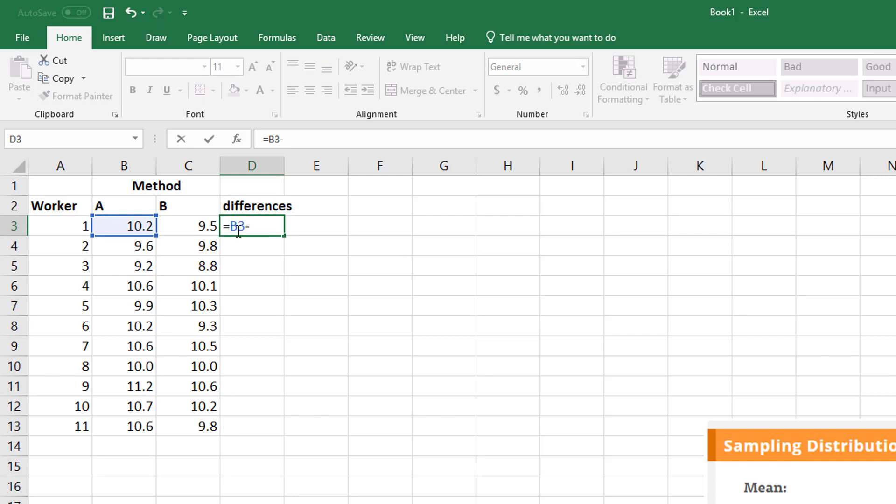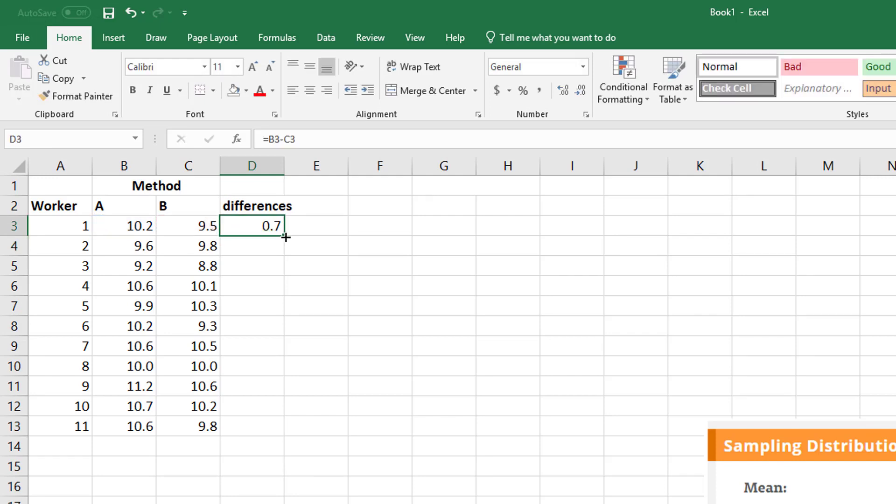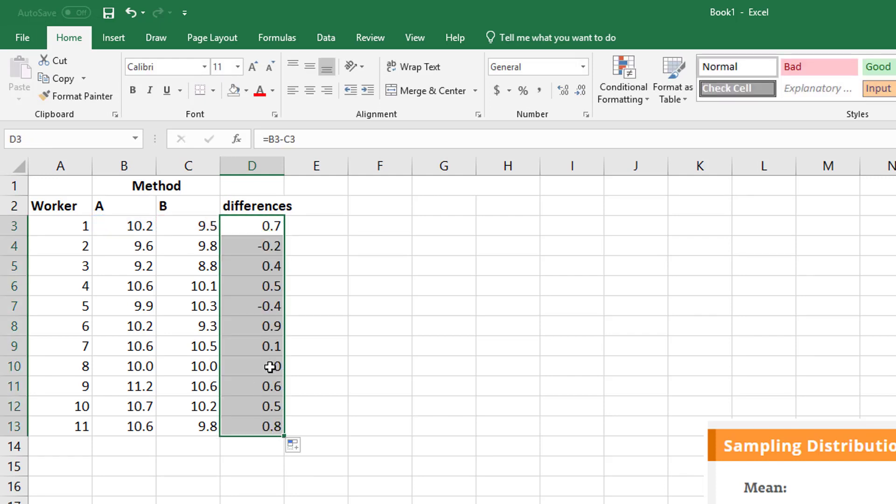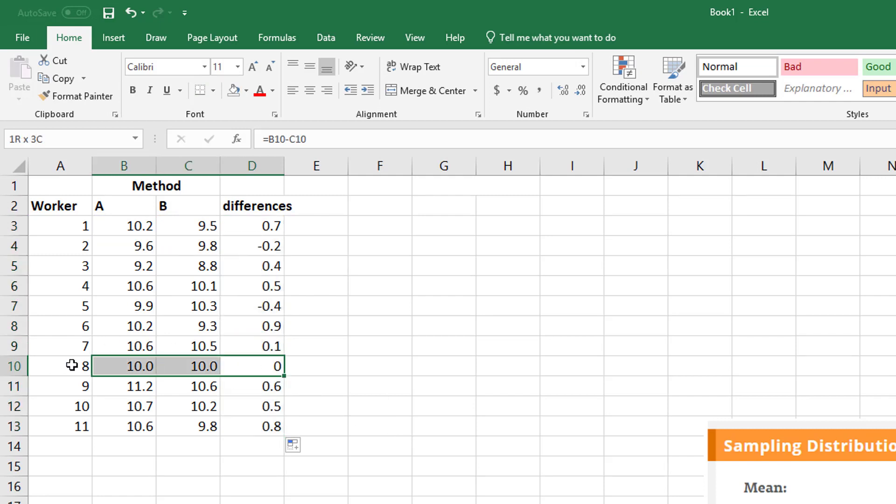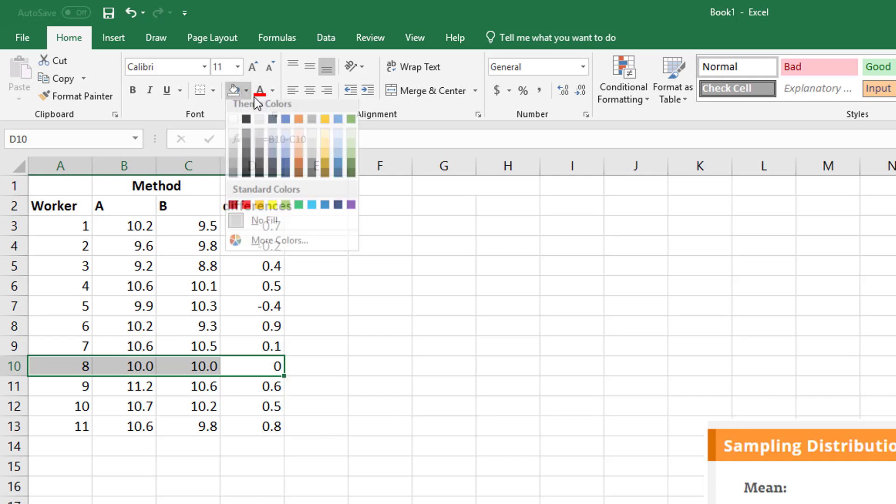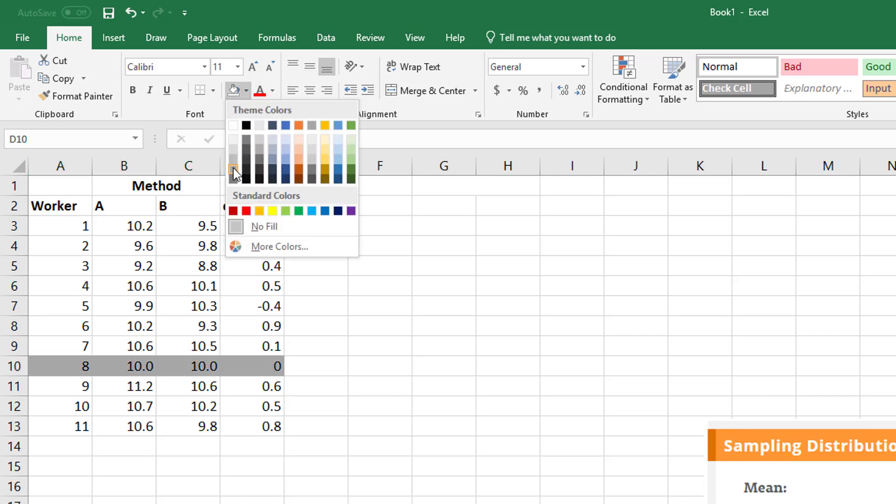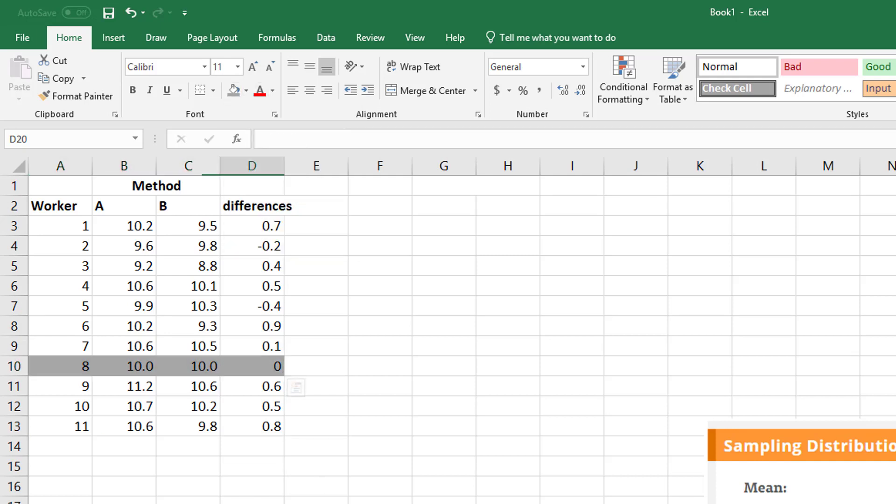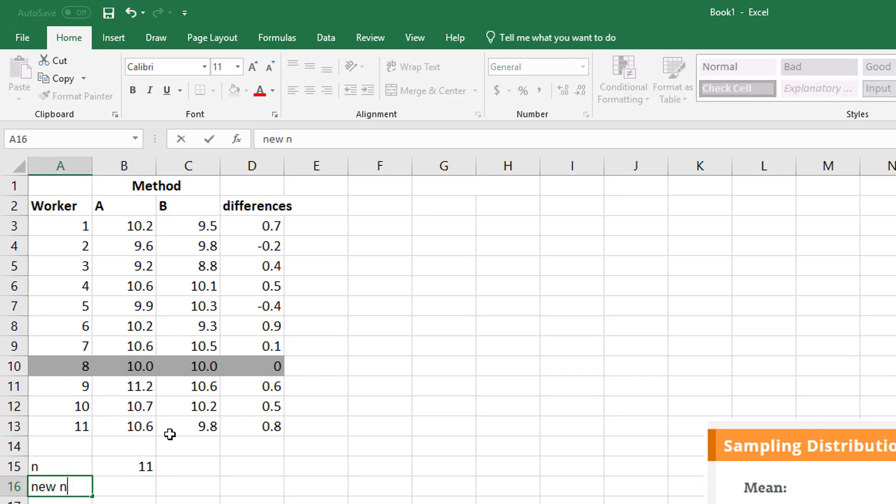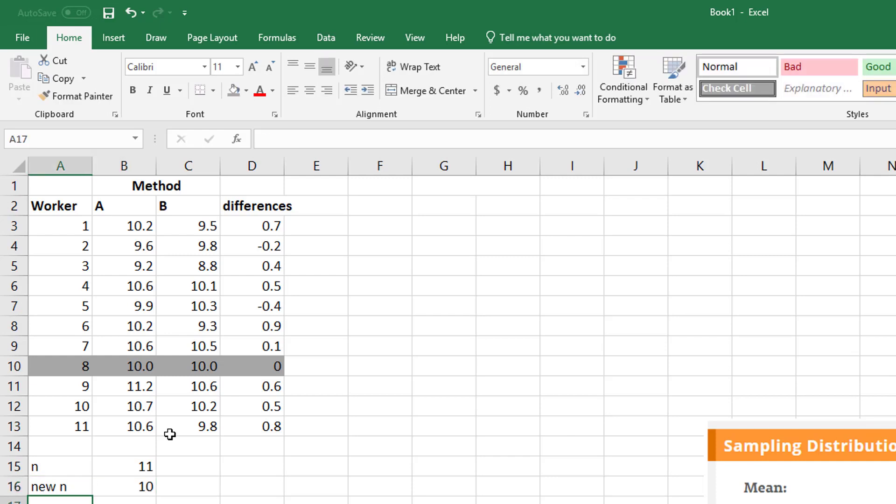So the first thing I want to do is find my differences. I subtract those two, copy that straight down. Just as we've done in past signed tests, remember when there's no difference, this one you just dump. We're not even going to use that one. I had 11 workers. I'm going to call this my new n because I dumped one. It's going to be 10 because I'm going to need that for my formulas over here.